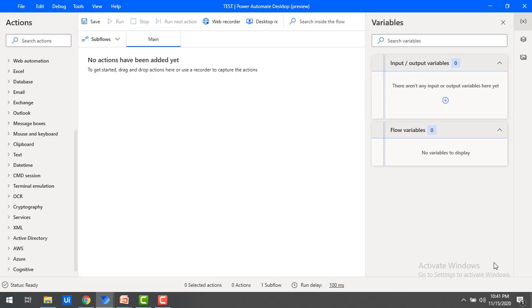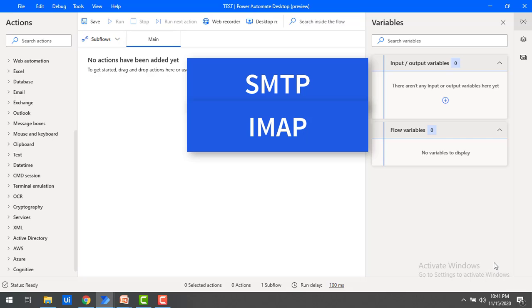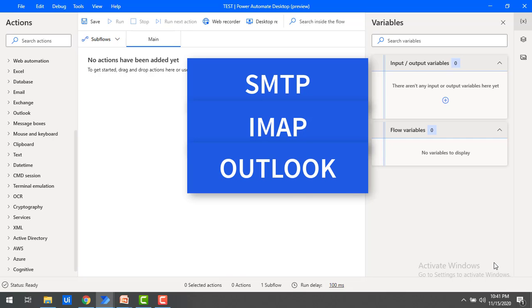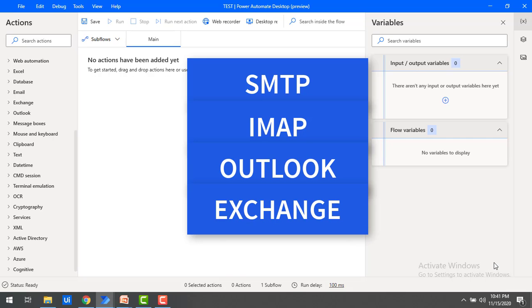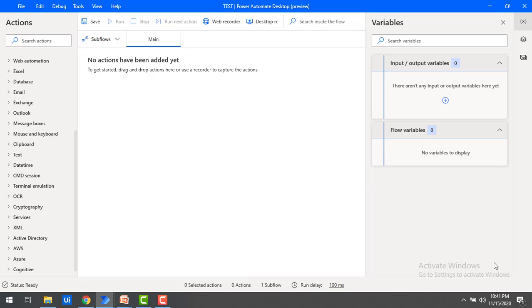I will give you a brief introduction about the Power Automate Desktop email automation process. Power Automate Desktop supports several email services and several ways of sending mail activities like SMTP, IMAP, Outlook, Exchange, and POP3. I will explain briefly about these email services one by one.